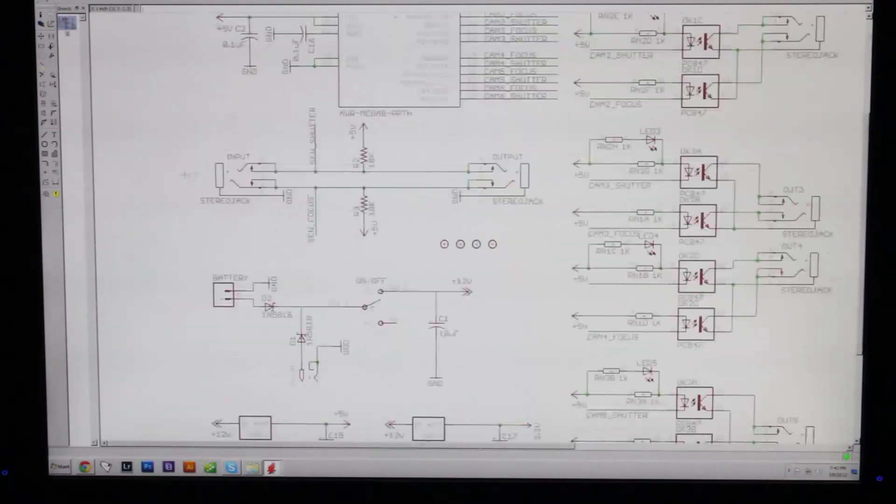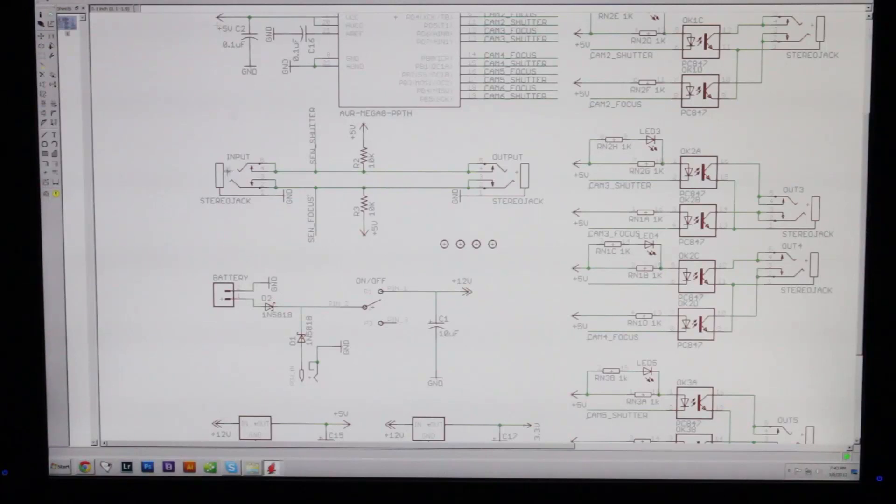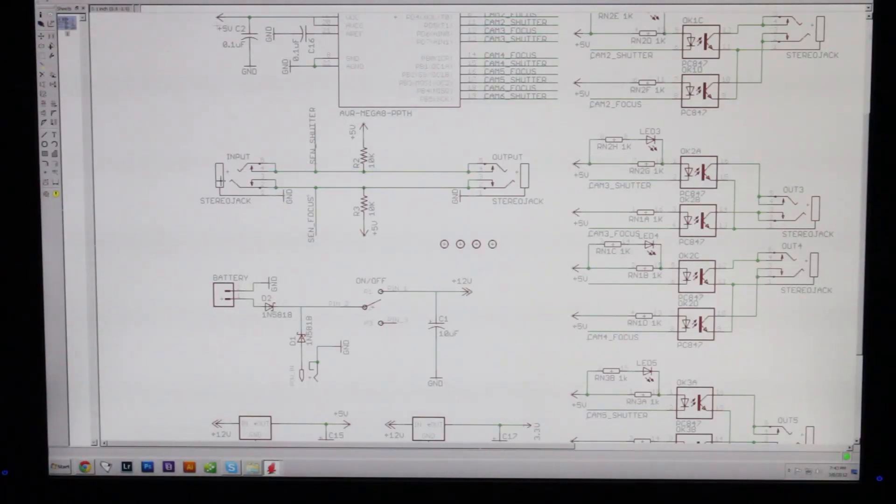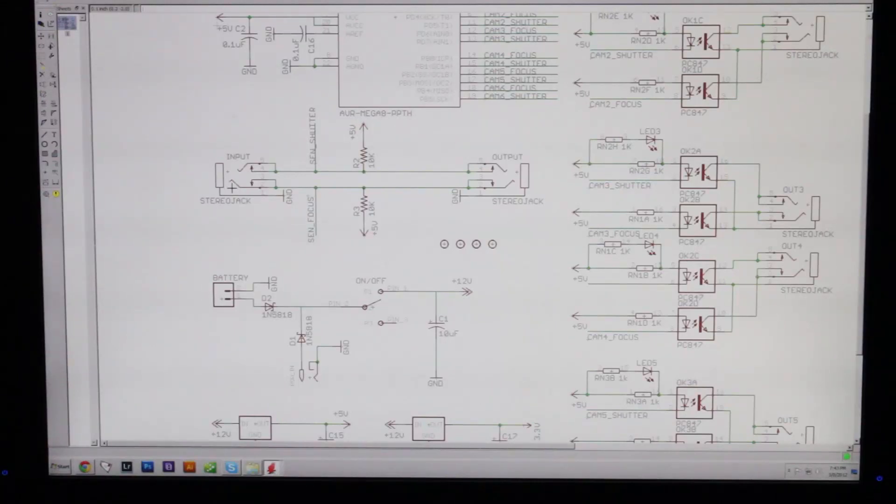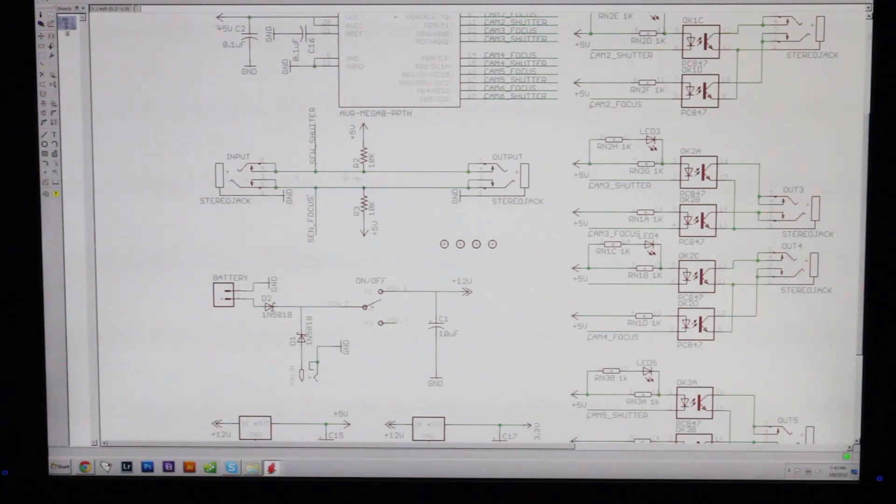Right here we have 3.5mm jacks with an input and an output. The reason for that is because I wanted to be able to daisy chain these units together so that each unit will control six flashes or cameras. If you wanted to control more than that, you could daisy chain any number of these units together.